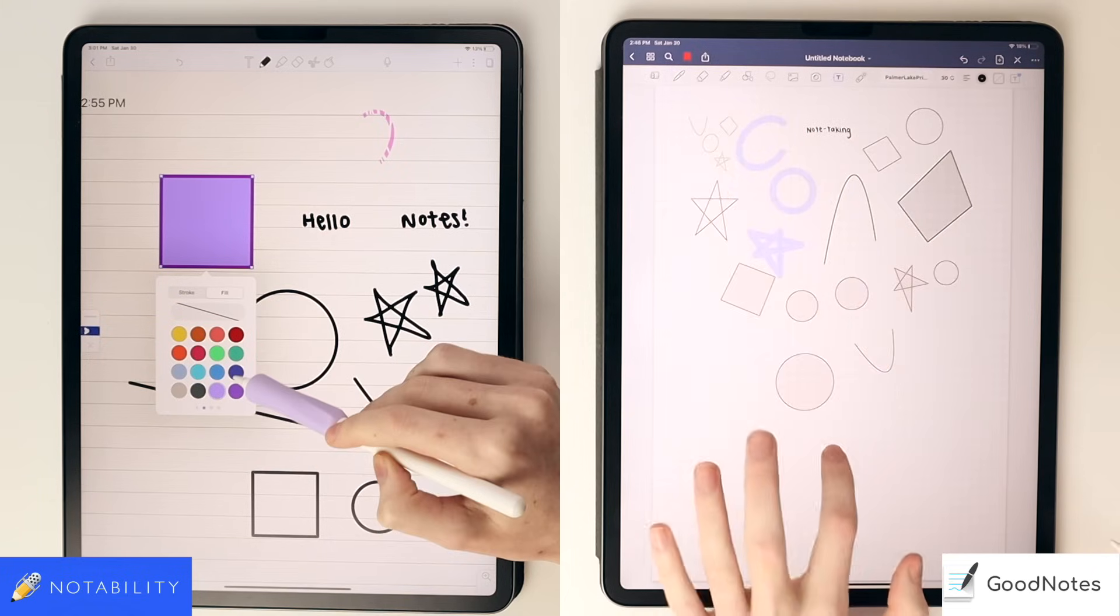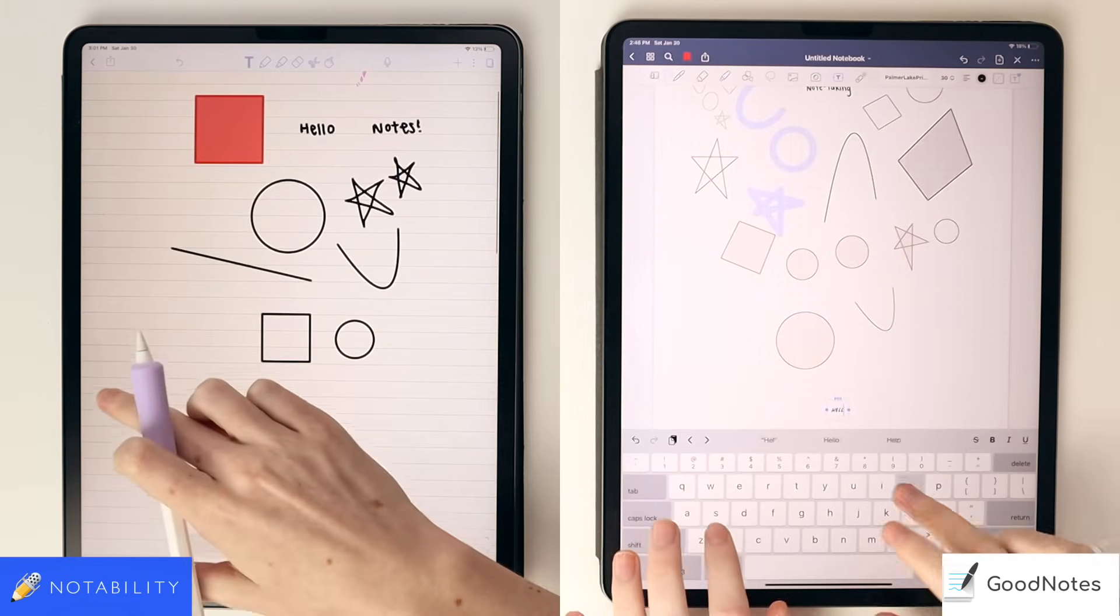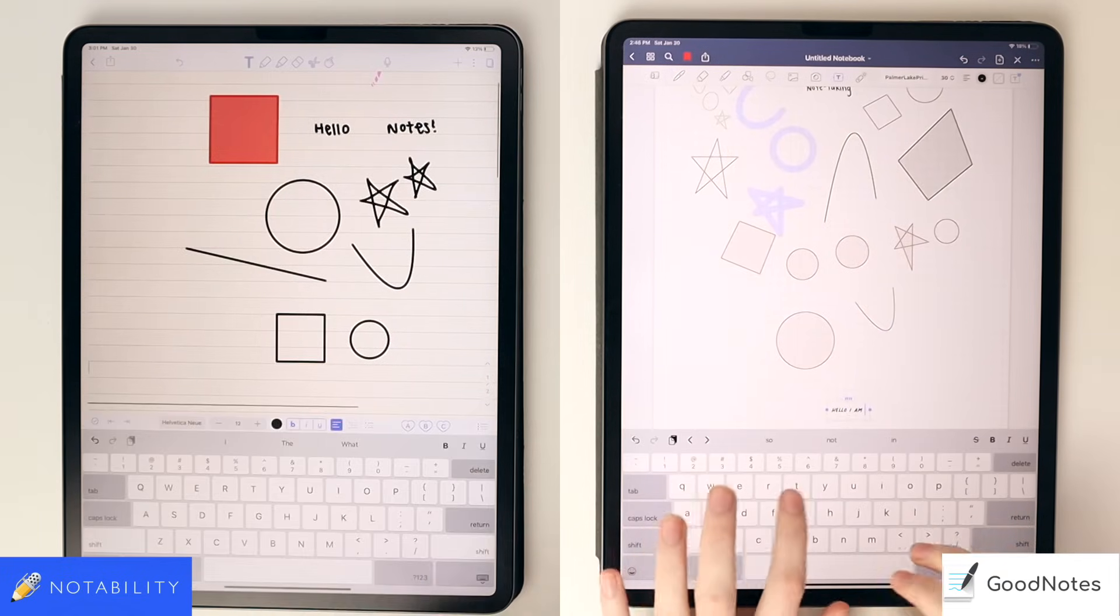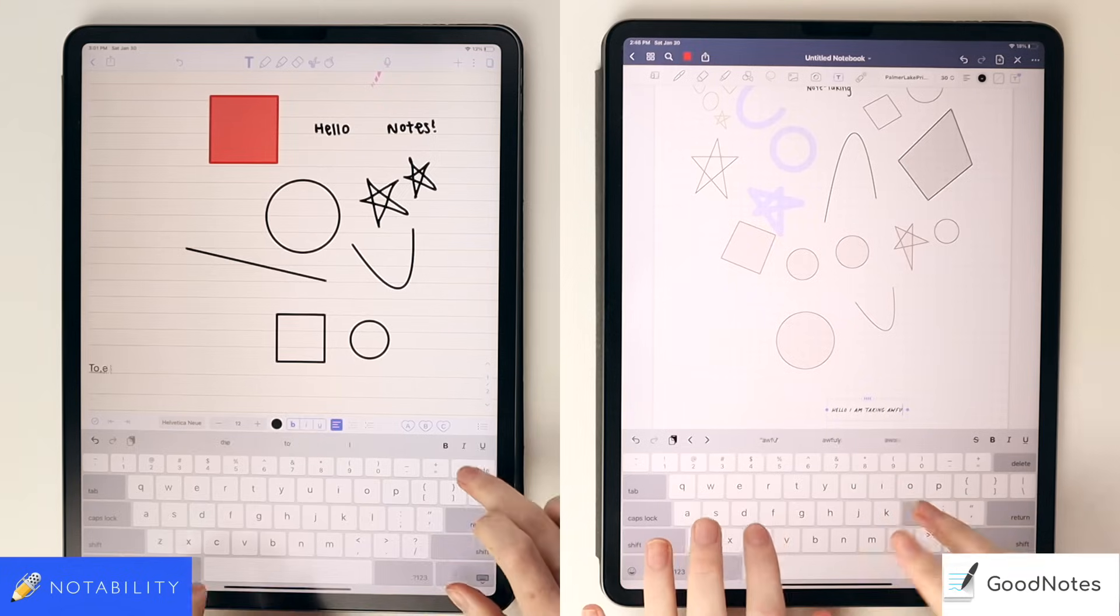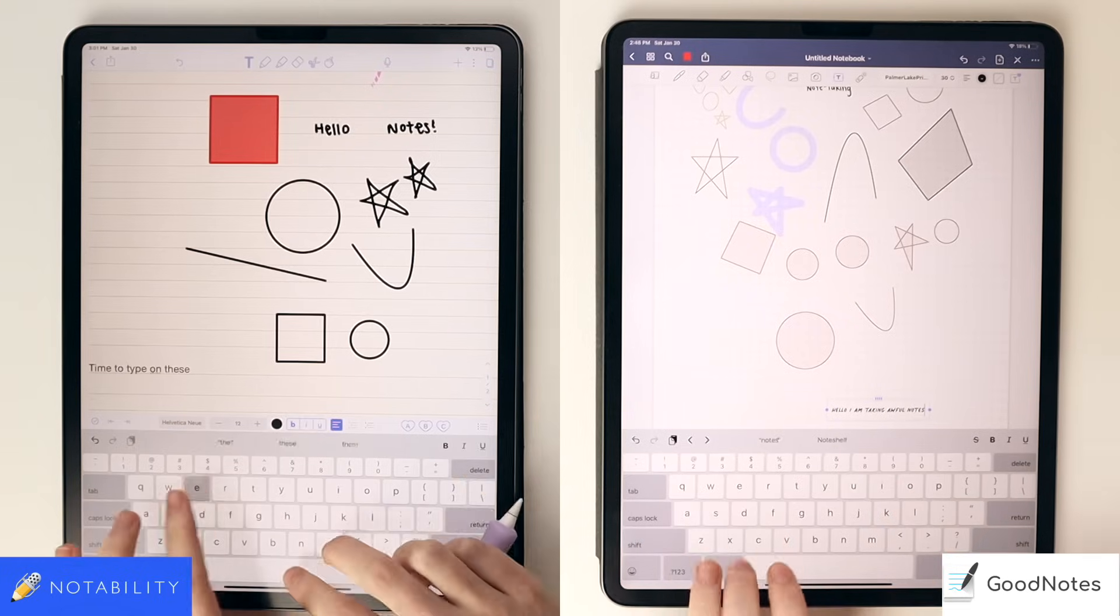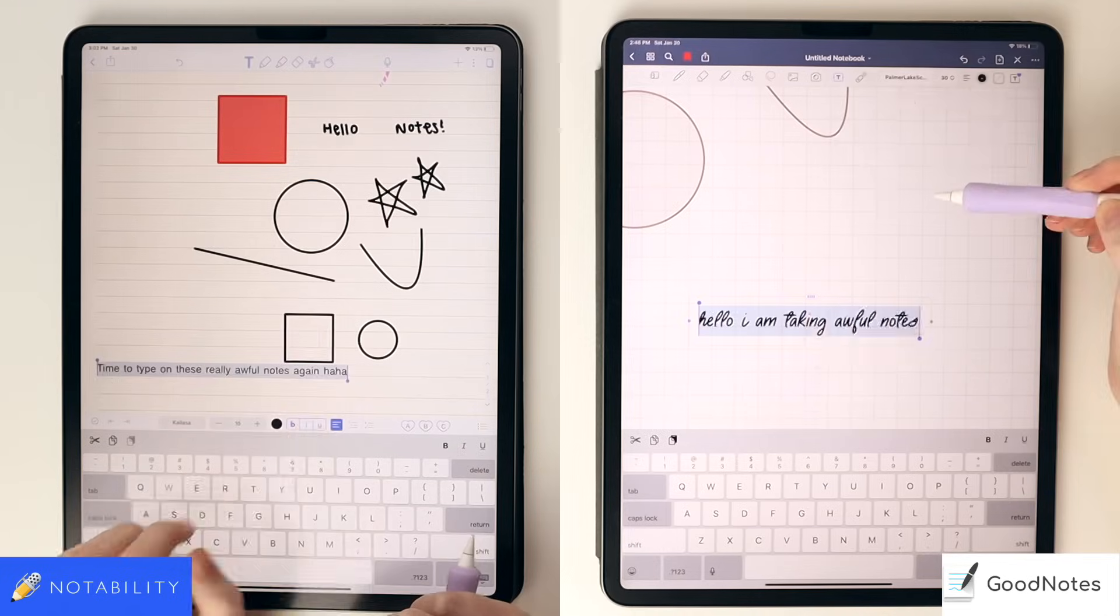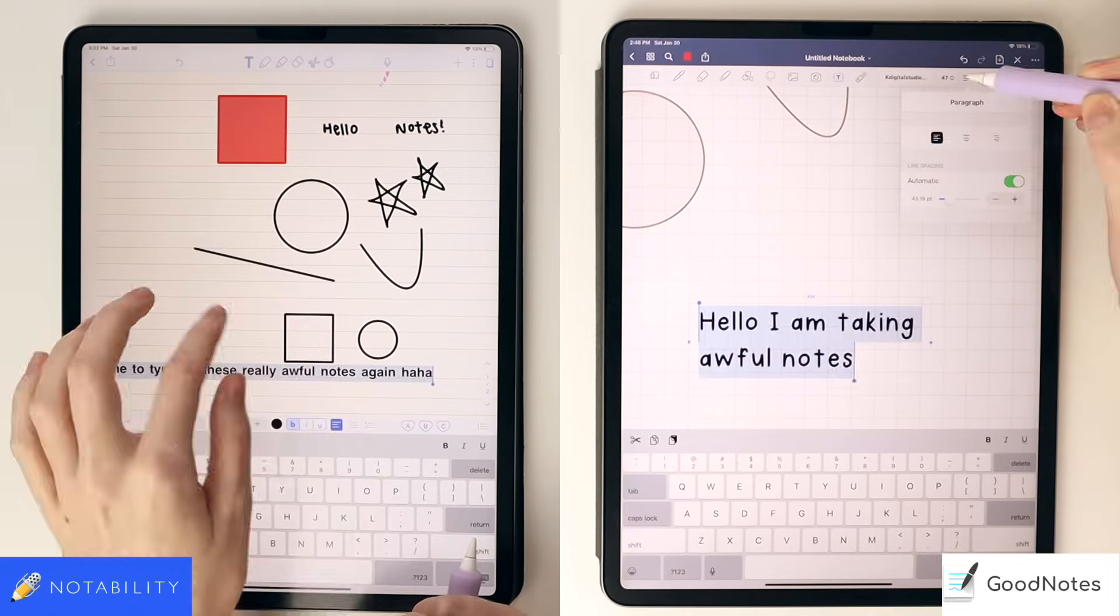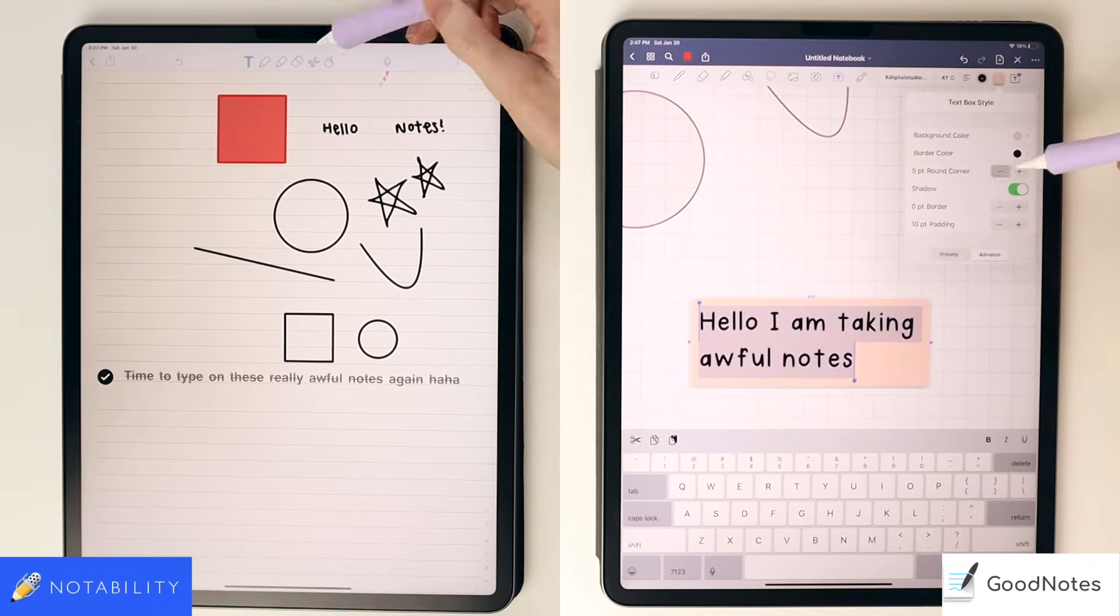Both apps have the text tool. I prefer how the text tool works in Notability over GoodNotes. I think the text tool in GoodNotes is a little finicky, but each have their own customization options for text if you were to type your notes in either of these apps.